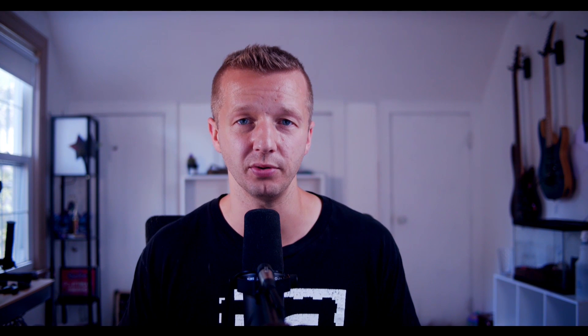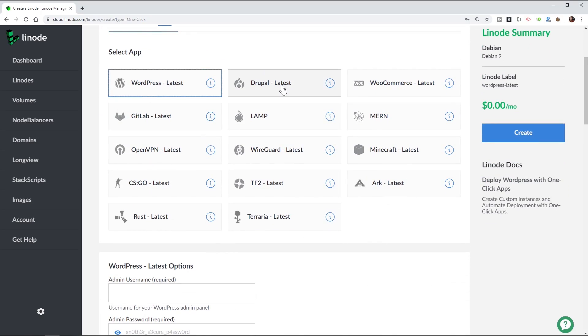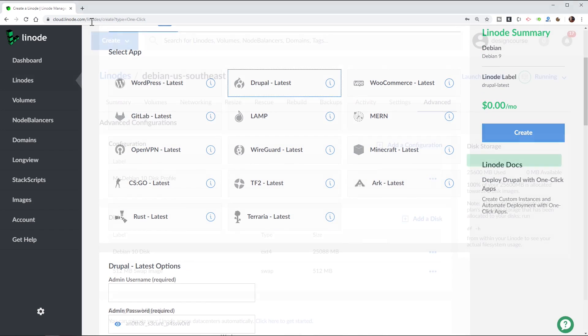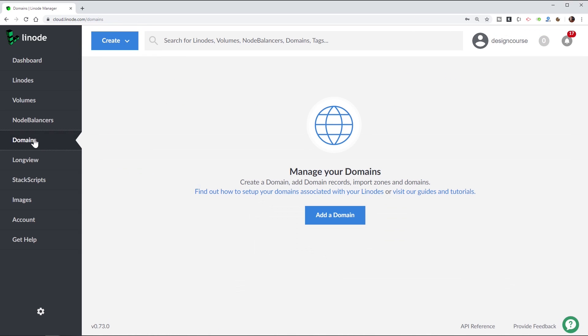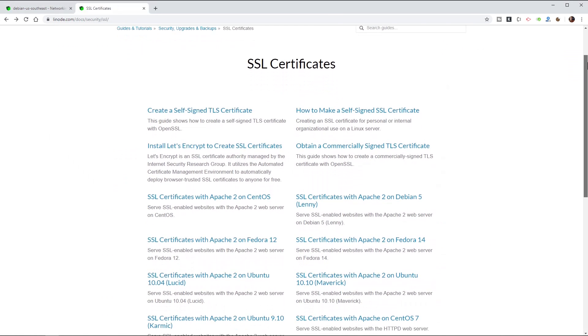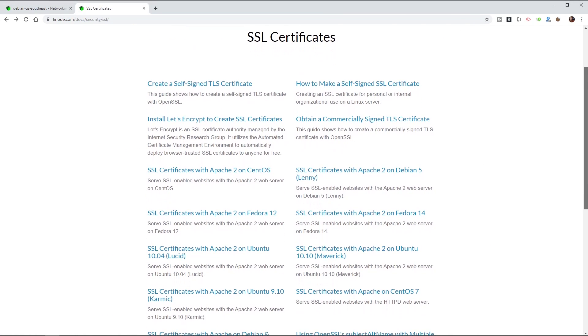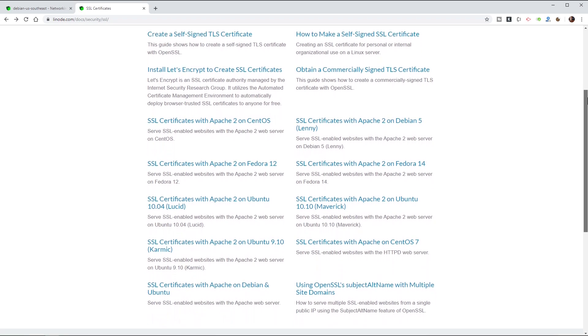Before we begin though, Linode, the sponsor of this video, makes it easy to host your site, your app, or service on whatever technology stack you use. With one-click apps like WordPress and Drupal, getting up and running is easy. With back-end access to your server, customization options are all but limitless. A fully configurable DNS manager allows you to easily switch your domain over to your new server, and SSL certificates can be installed for free using open source tools. So sign up using the link below to get $20 in credit on your new Linode account.